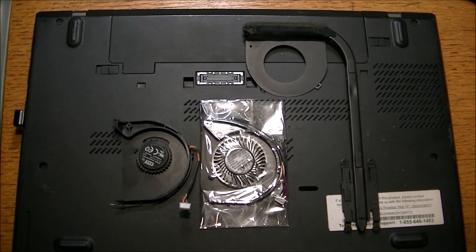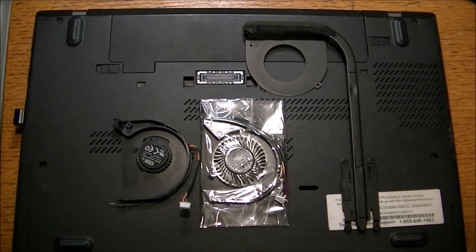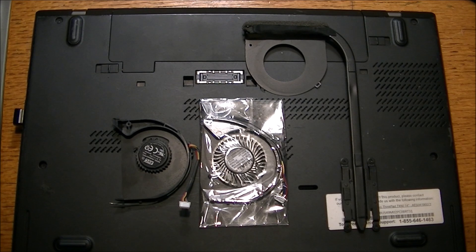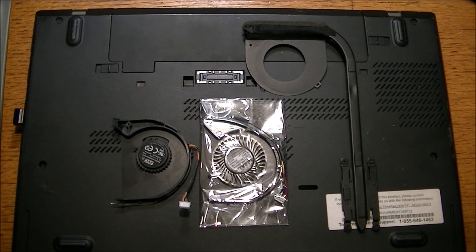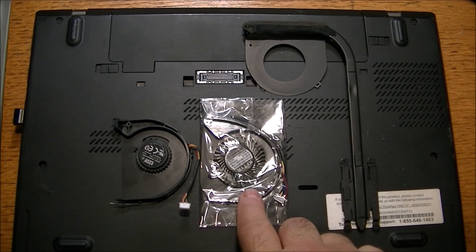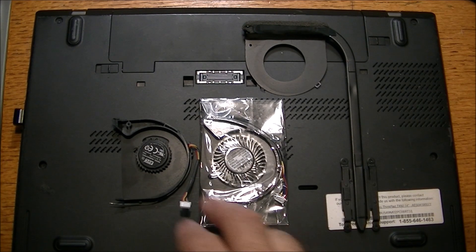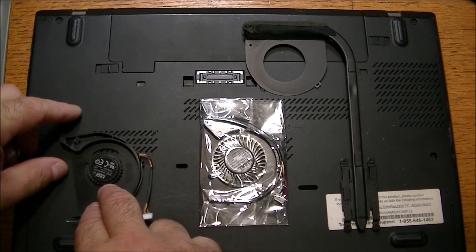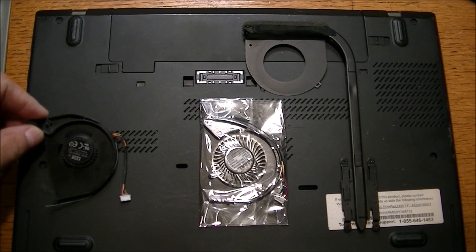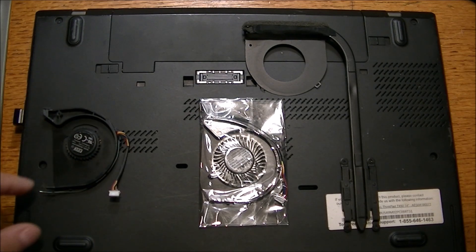Hey everyone, today I'm going to attempt to replace a cooling fan in a Lenovo ThinkPad T450.